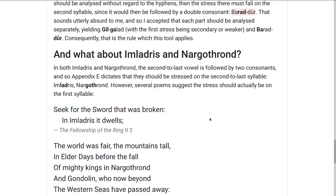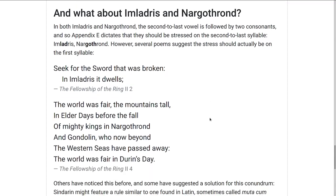However, we have poems that suggest otherwise — such as 'Seek for the sword that was broken, in Imladris it dwells' (Fellowship of the Ring, Book 2, Chapter 2), or 'The world was fair, the mountains tall, in elder days before the fall of mighty kings in Nargothrond and Gondolin, who now beyond the western seas have passed away, the world was fair in Durin's day' (Fellowship of the Ring, Book 2, Chapter 4).